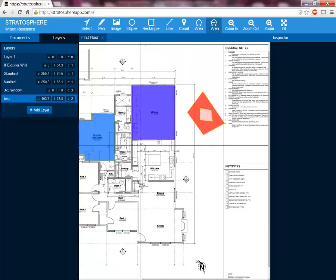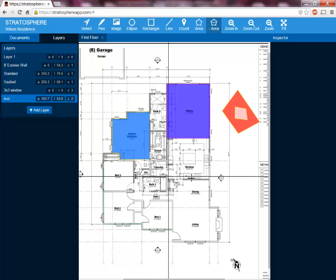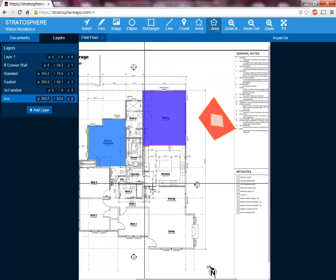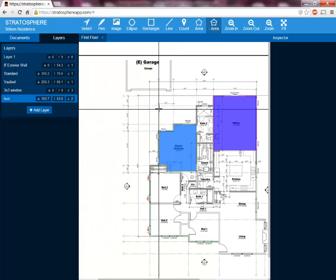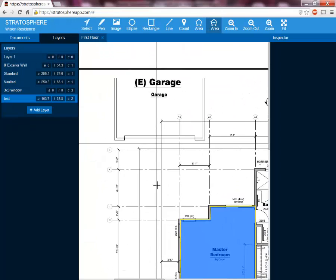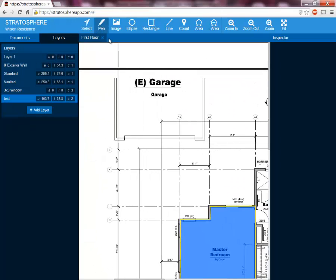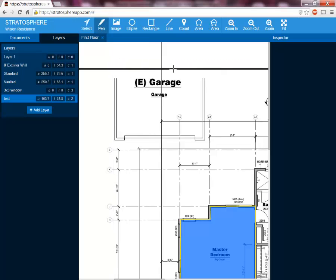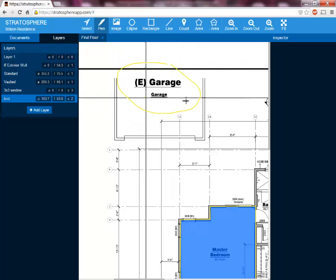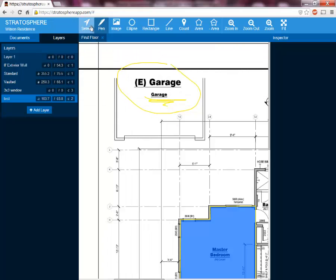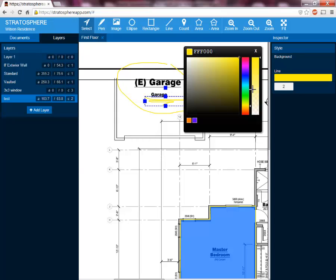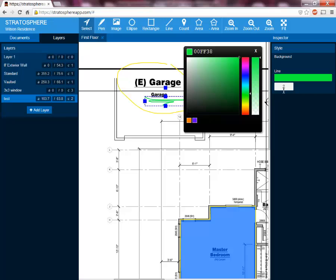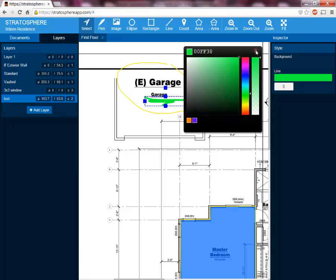The final thing I want to show you in this tips and tricks section is the highlight pen. Let's say we want to highlight the garage label up here — we're working with someone else in our company and we want to highlight the garage to make sure they give proper attention to it. To do that, we'll select the highlight pen from up here, and then we can circle it, underline it, or do whatever we want with it. Just like all of our other tools, you can select that highlight and change the color. Let's say we want to underline it in green and make the line a little thicker — we'll make that a thickness of 5.